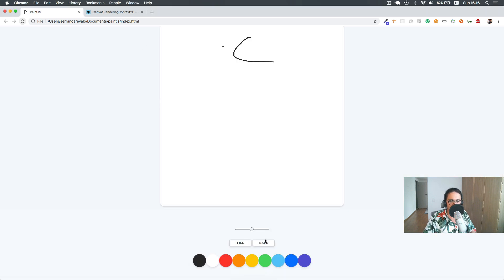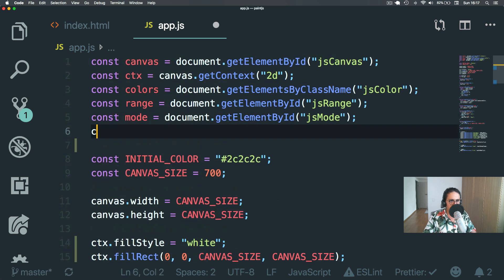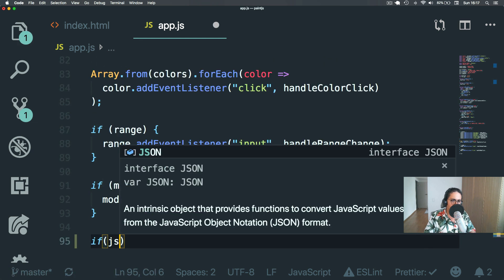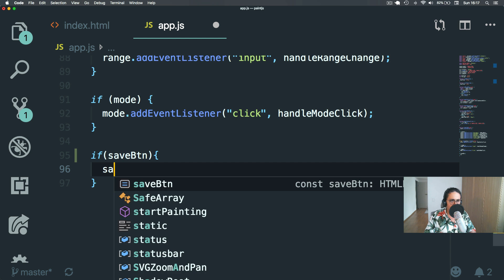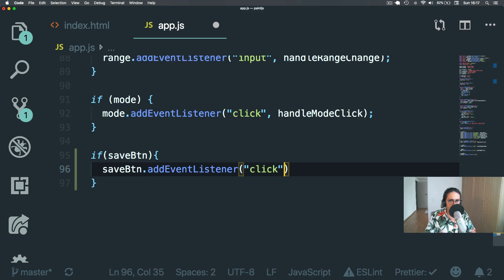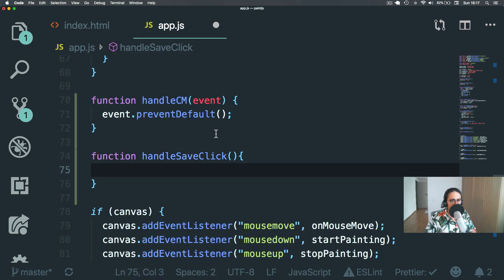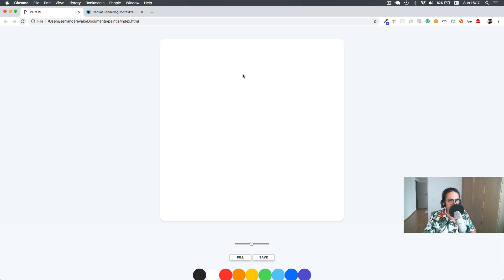Let's add the appropriate event listener. In index.html it's called js-save — we already know the drill. We do document.getElementById('js-save') for the save button, and we add a click event listener. Now what we want to do is capture the canvas content inside of an image so we can make the user download it automatically.